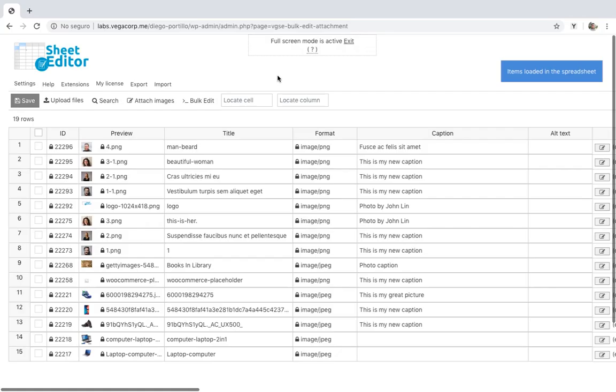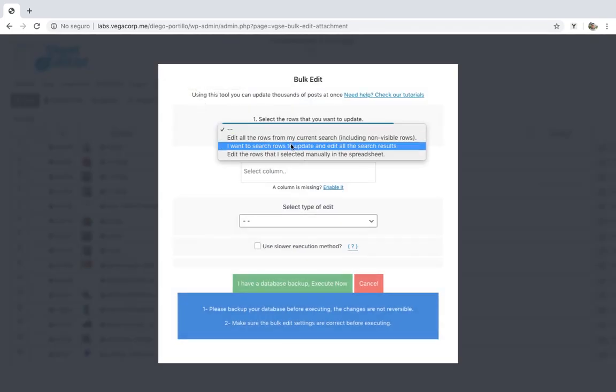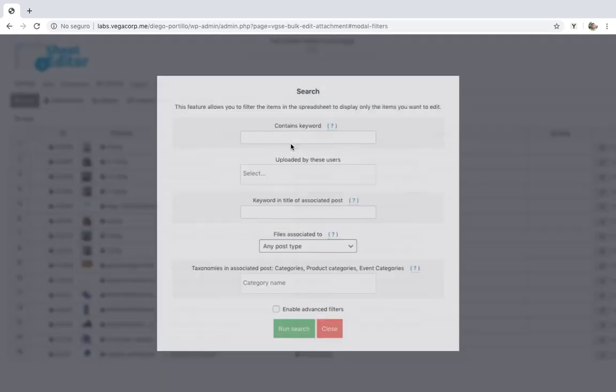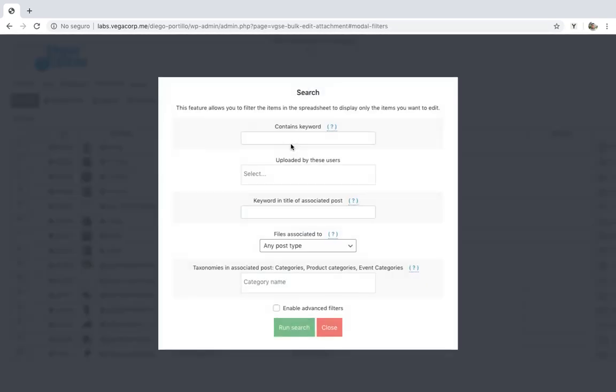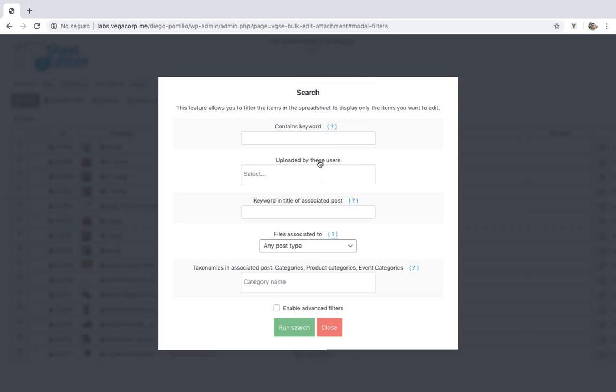The third option is to filter the images in different ways to apply changes to them. For that, just open the bulk edit tool and go to the search options. Once here, you'll see the necessary fields to filter the images by keyword, user who uploaded them, associated post, associated post type, taxonomies in the associated post, etc.